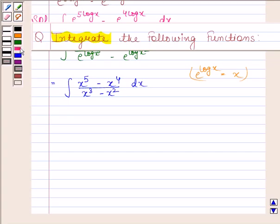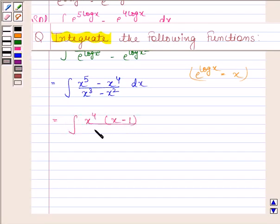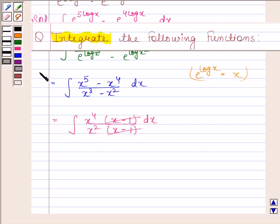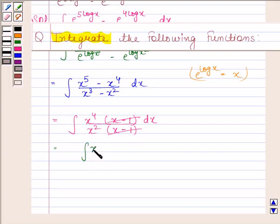This is equal to the integral of x to the power 4 by x squared, into x minus 1, dx. We cancel x minus 1 from both numerator and denominator, and x to the power 4 by x squared is x squared. So now we have the integral of x squared with respect to x.